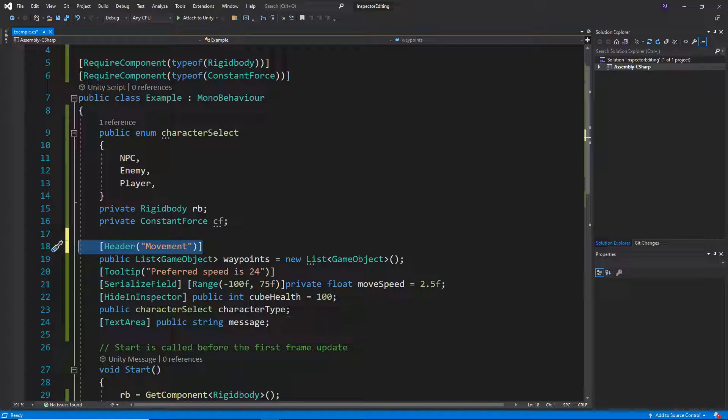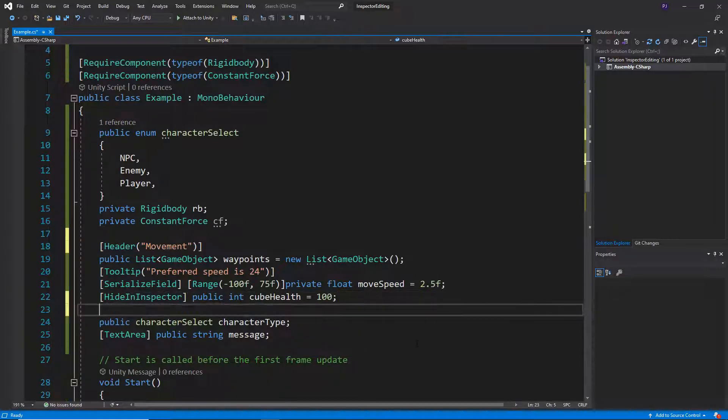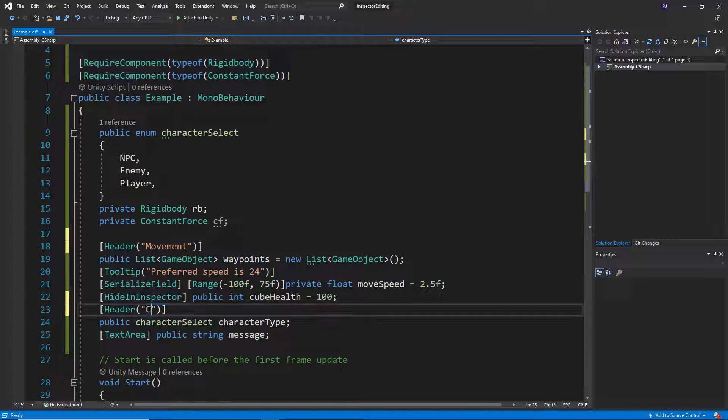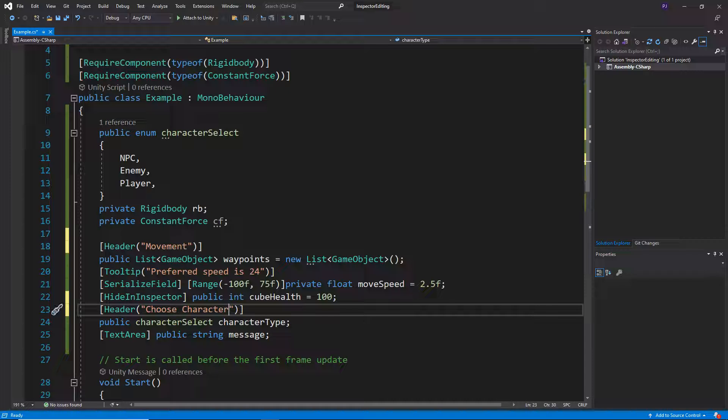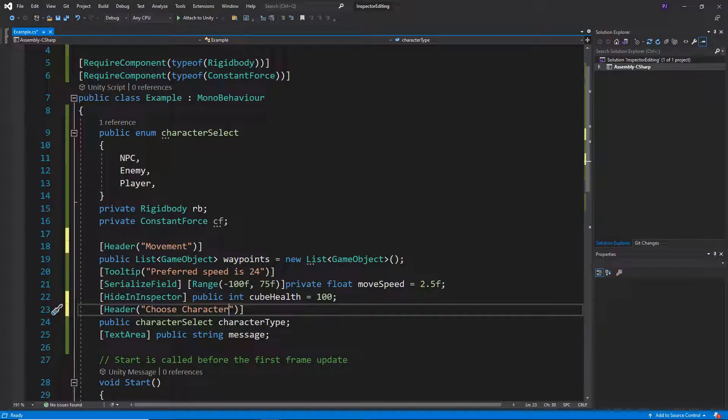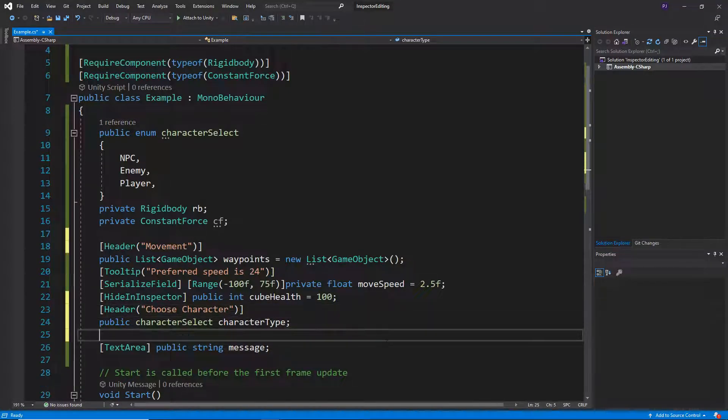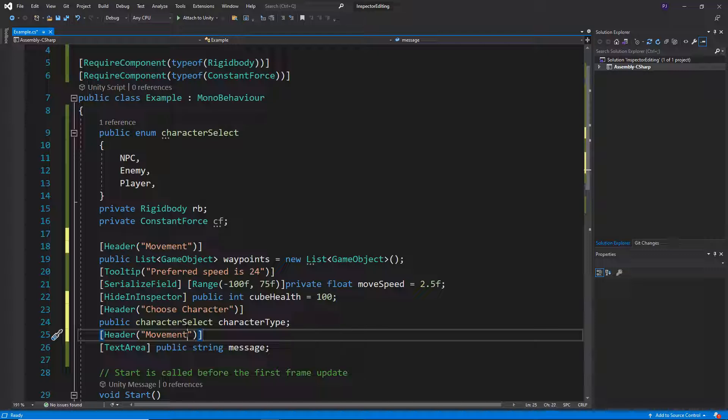And then if I copy this, the next part is character type, so let's say we'll give this one a header of choose character. And then we also get a message as well, so let's call this NPC message.